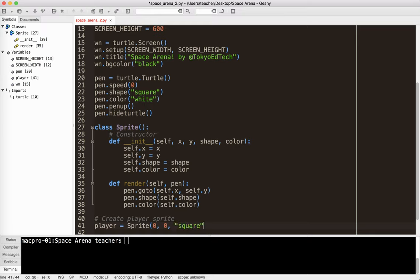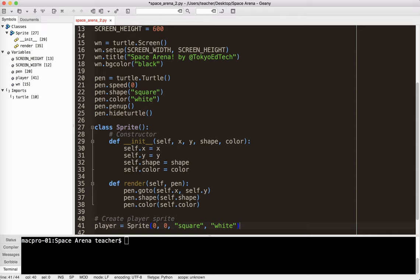Now in this case, the shape is the possible shapes for the turtle object, which are square, circle, turtle, triangle, and arrow. Now later when we add images, it'll actually be the image name. So like, you know, player.gif or something like that. Actually, the player we're going to keep the triangle. And let's make the player, I'm just going to use white for my spaceship.